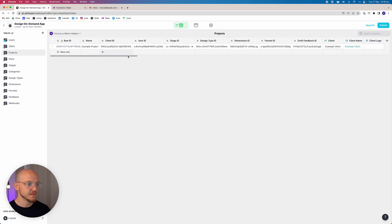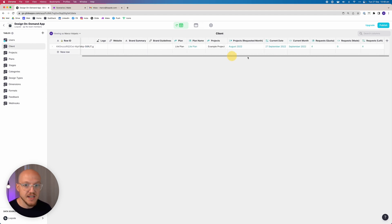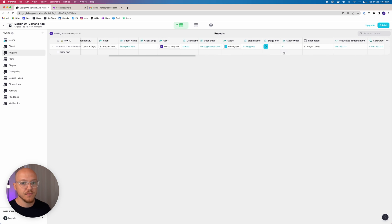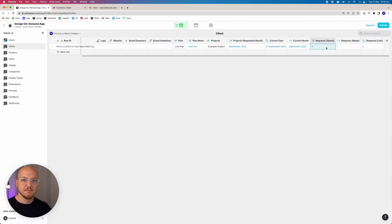To demonstrate: if we change a project's requested date from now to last month, it pulls in a project from August. Since the current month is September and no requests were made in September, the client has four requests left. That's why we needed that bit of code. There are ways to do it without JavaScript, but adding that small snippet is much simpler, and you can copy and paste it.